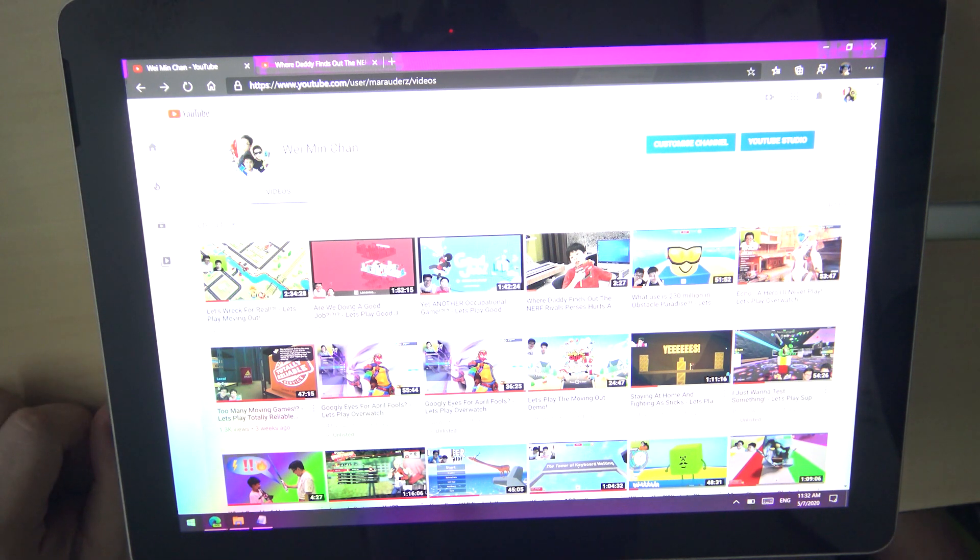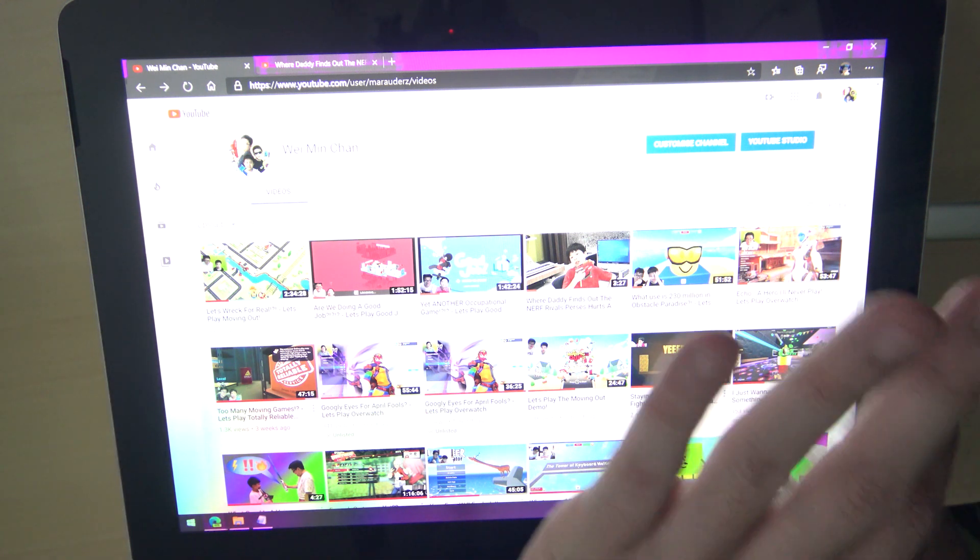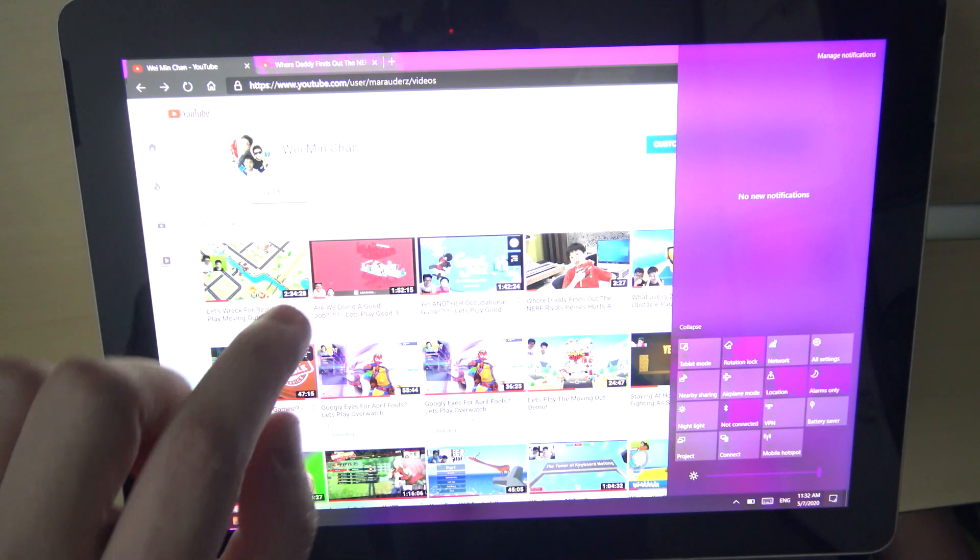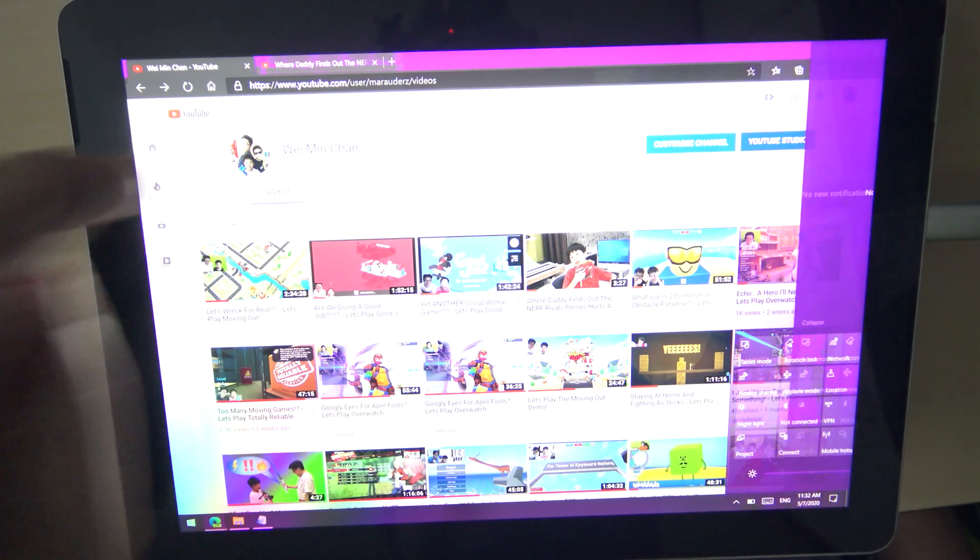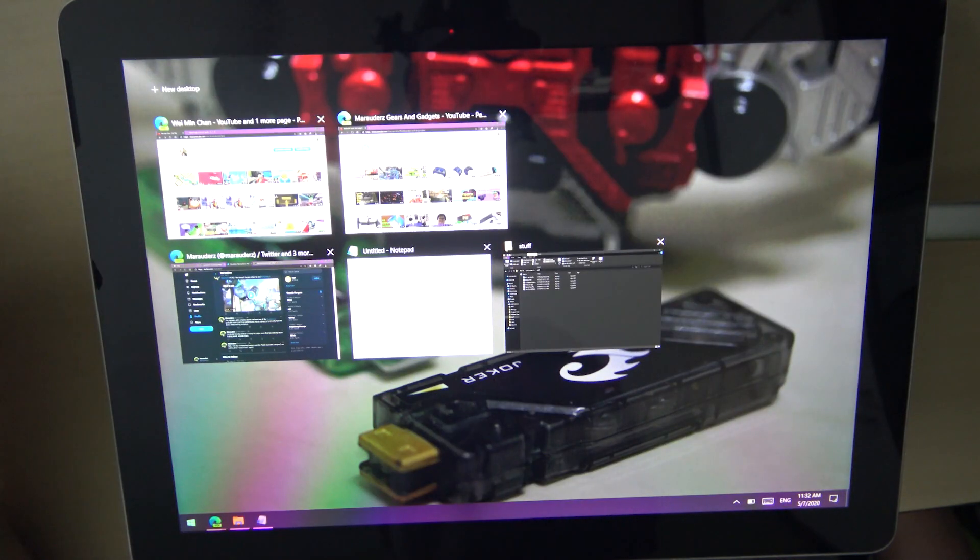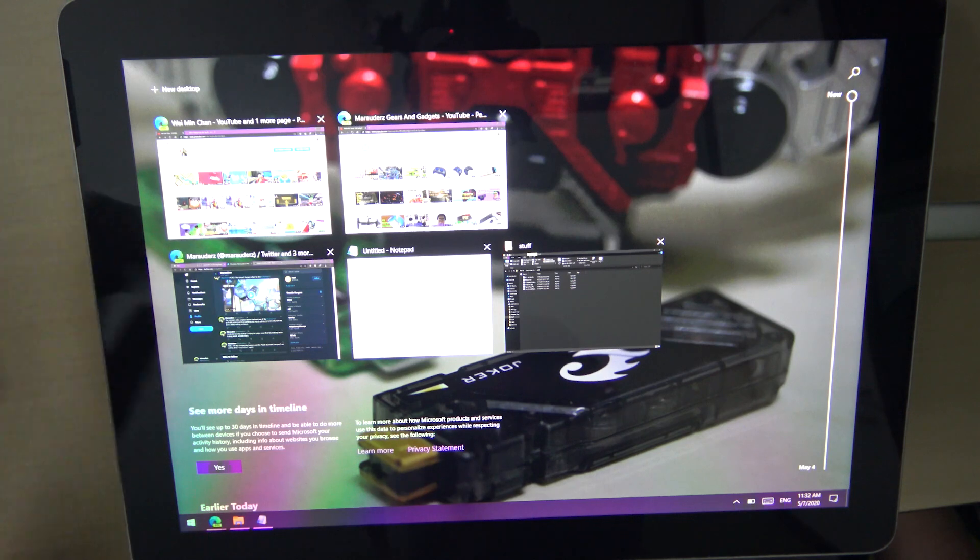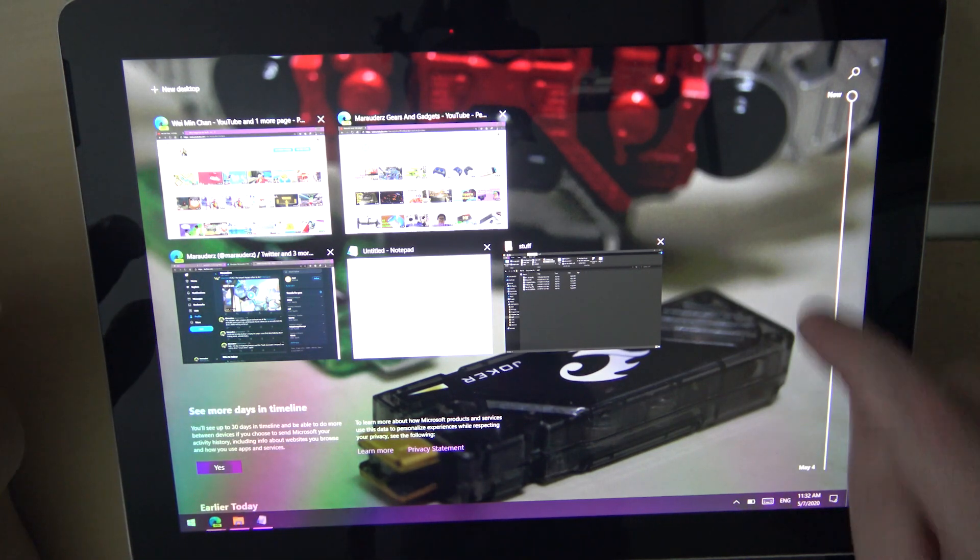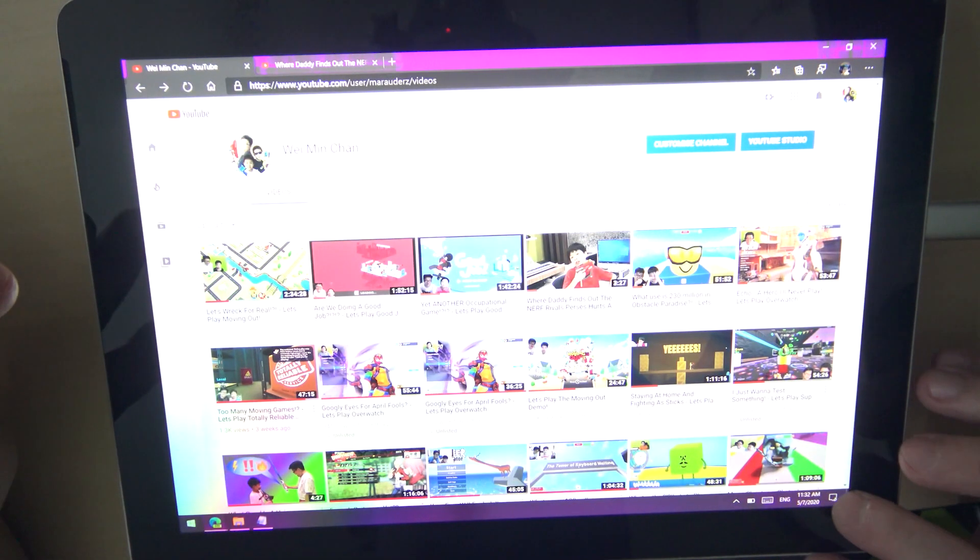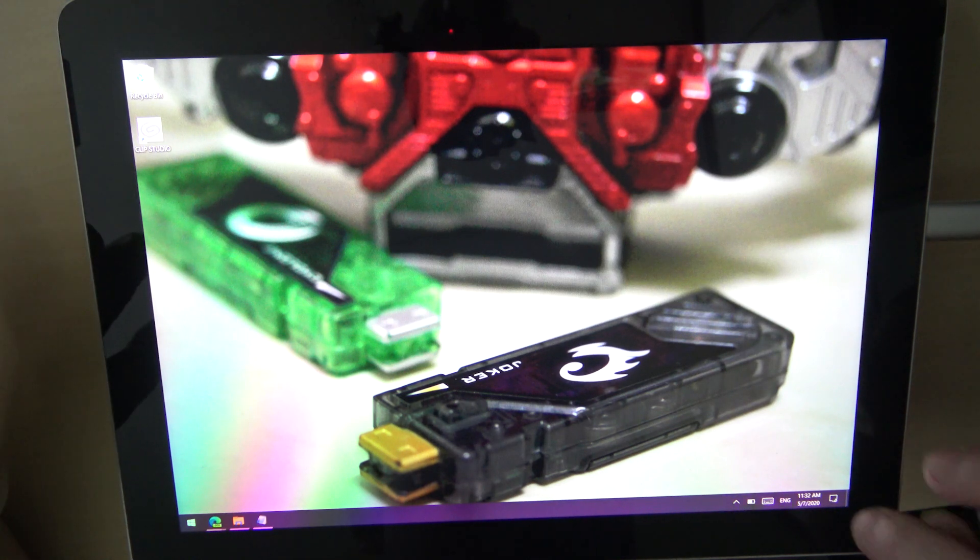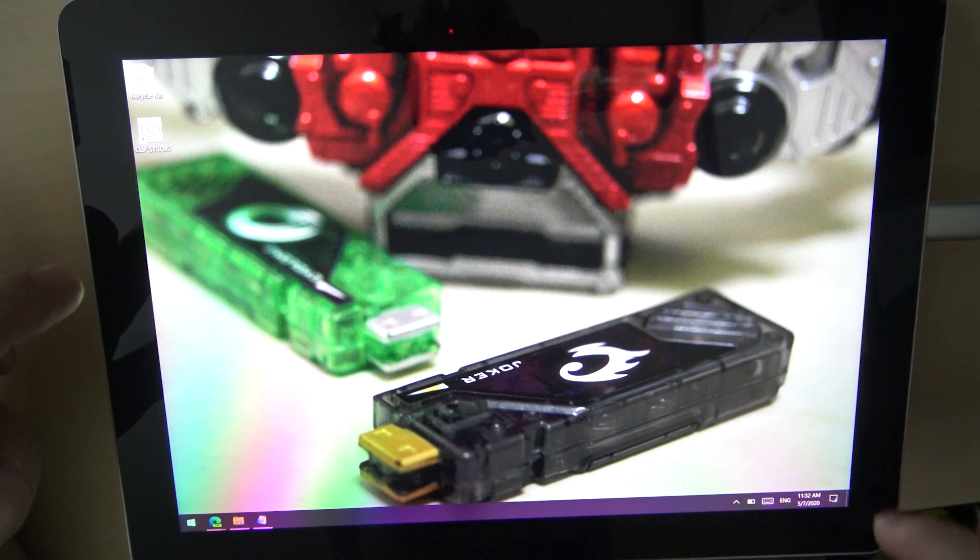After that, the other thing to know is that I showed you, you can swipe from the right to get notifications, you can also swipe from the left to see all the things on your desktop.